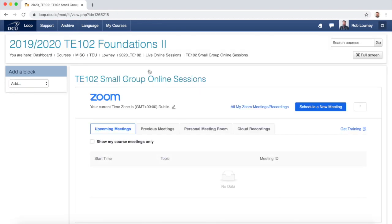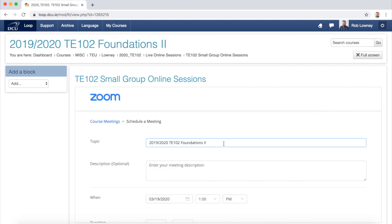The Zoom Classroom is connected to the Loop Course as a whole, so labelling your small group sessions very clearly is very important so students know which one to click. Click Schedule a New Meeting, and you may want to get rid of the pre-populated topic so that it leaves you with more space to give a meaningful title.